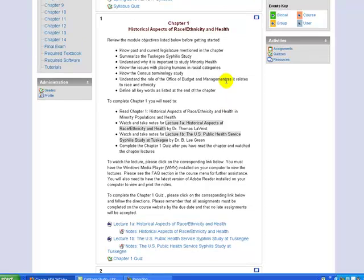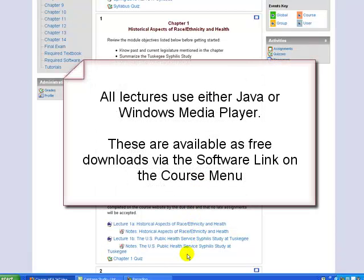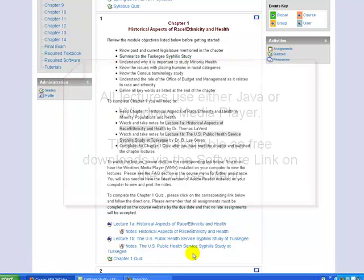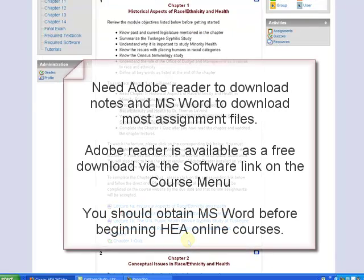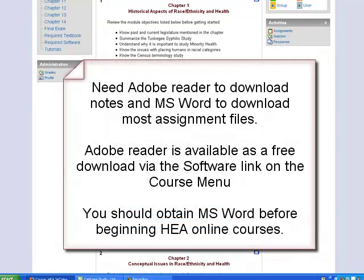As far as course content, each module or chapter should outline what you need to do to complete that module or chapter — please read these instructions carefully. Lectures, notes, and quizzes are linked within each module. You will need Windows Media Player and Java to access lectures in our courses. You will need Adobe Reader and Microsoft Word in order to access the notes and assignments.